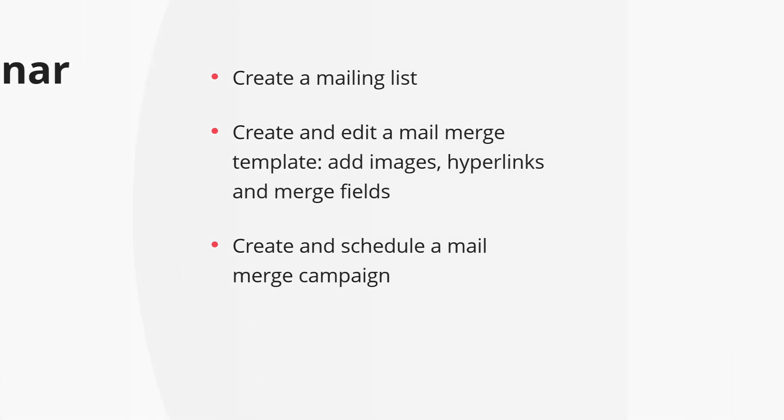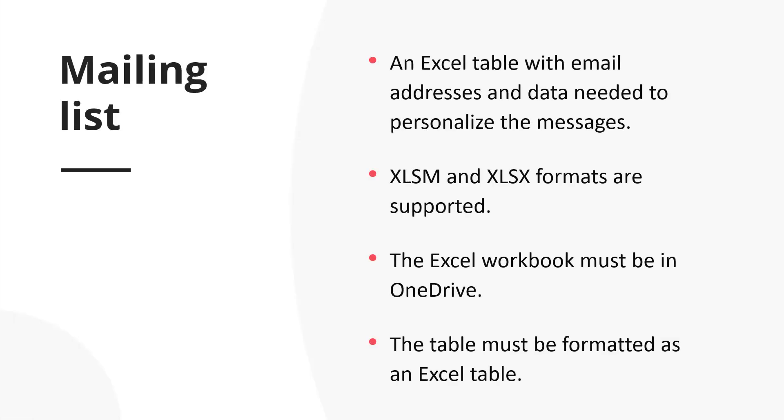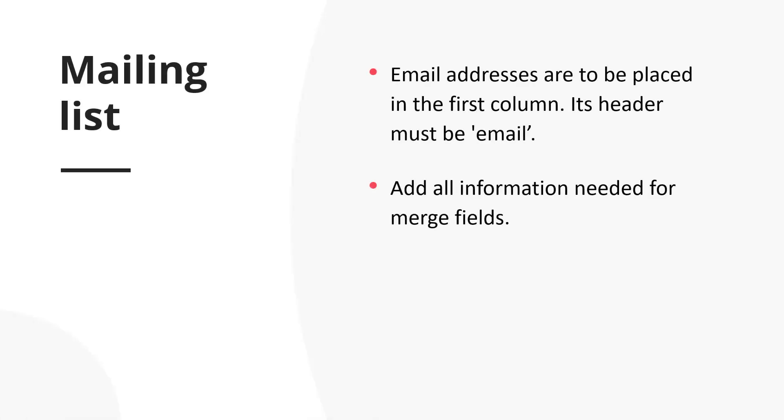A mailing list is an Excel table with email addresses of the recipients and all the information needed to personalize the email messages. For the mailing list, Excel SM and Excel SX formats are supported. The Excel workbook must be located in OneDrive and the table must be formatted as an Excel table. As regards to the content, the first column of the table must contain email addresses and the header of the first column must be email. To other columns you can add all the information needed for merge fields.